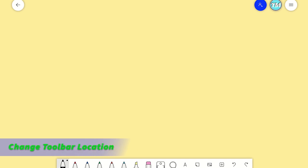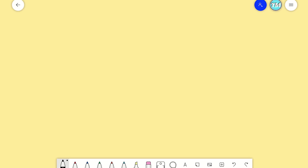Sometimes the toolbar can get in the way when writing or drawing on the canvas. To change its location, click on the settings menu and select toolbar location.